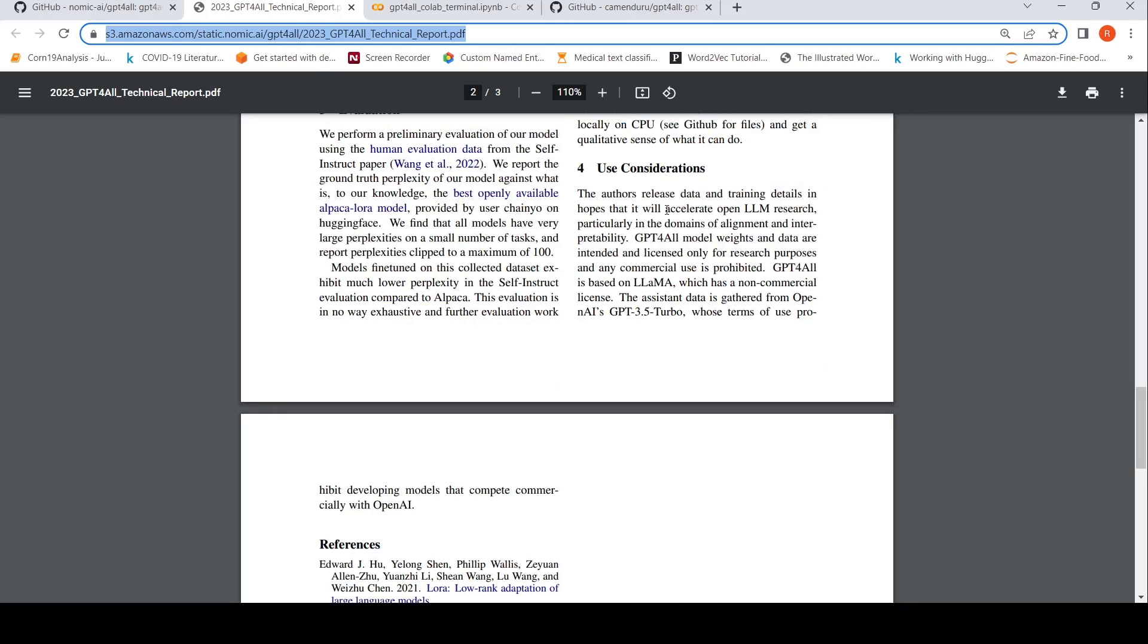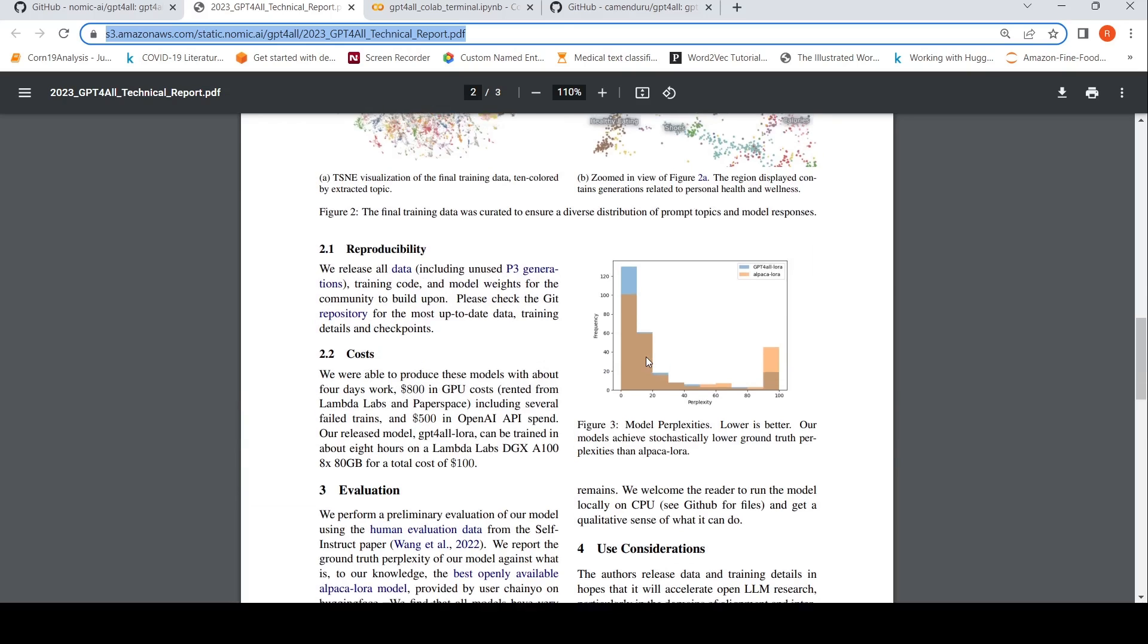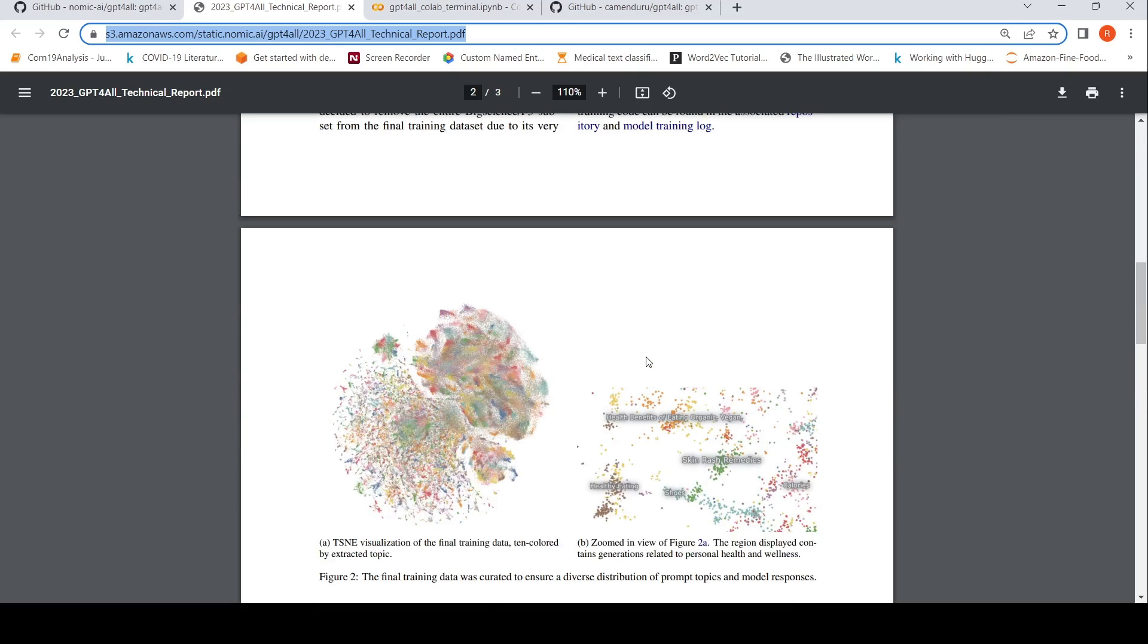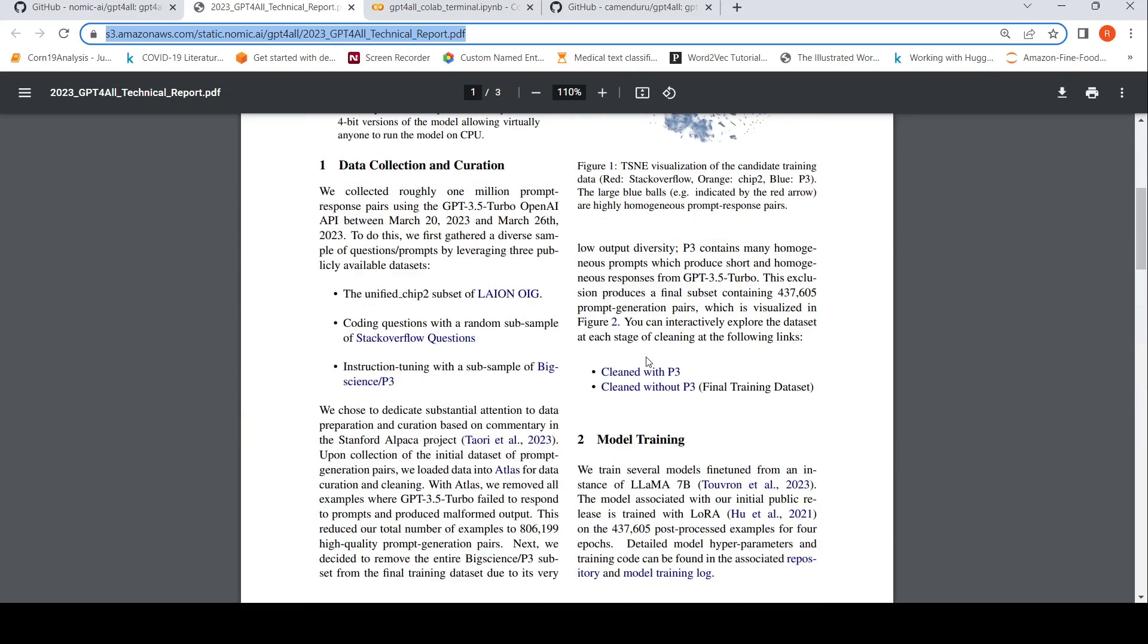What they say is that the use case considerations are, this is not commercial again, because it is based on LAMA weights. And the assistant data is gathered from OpenAI's GPT 3.5 turbo, the training data, whose terms of use prohibit developing models that compete commercially with OpenAI. So this is purely from an academic point of view. Others can try out this particular model and they can also try out similar techniques to develop assistants.